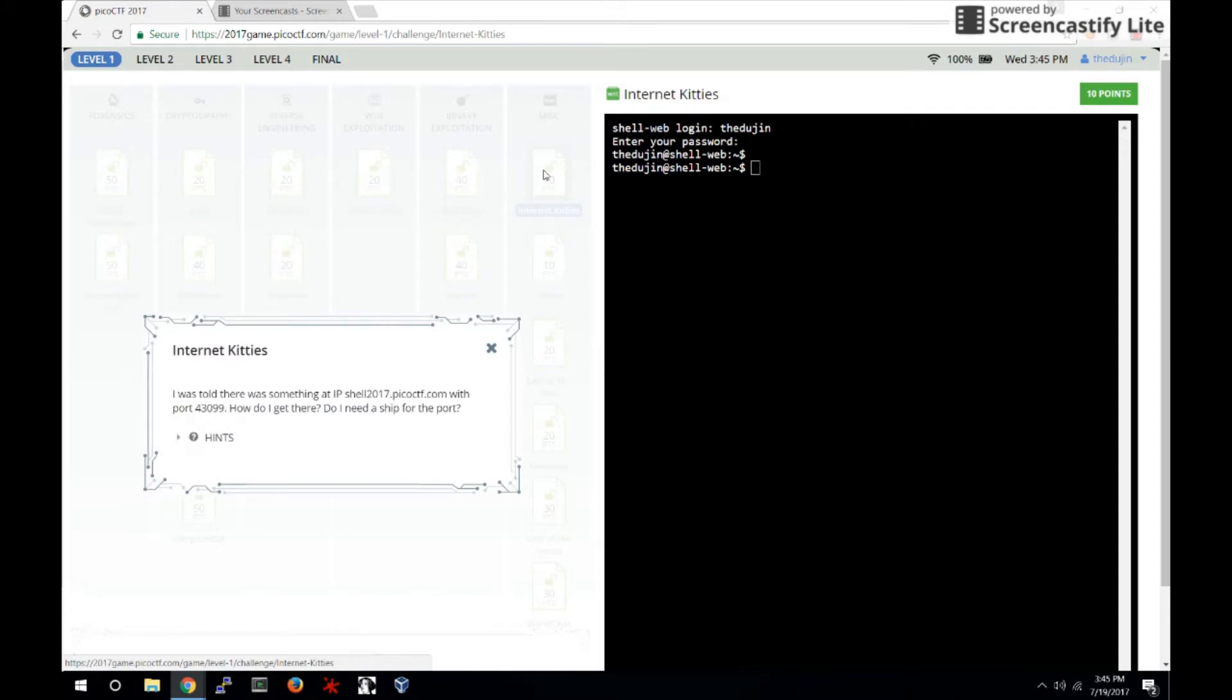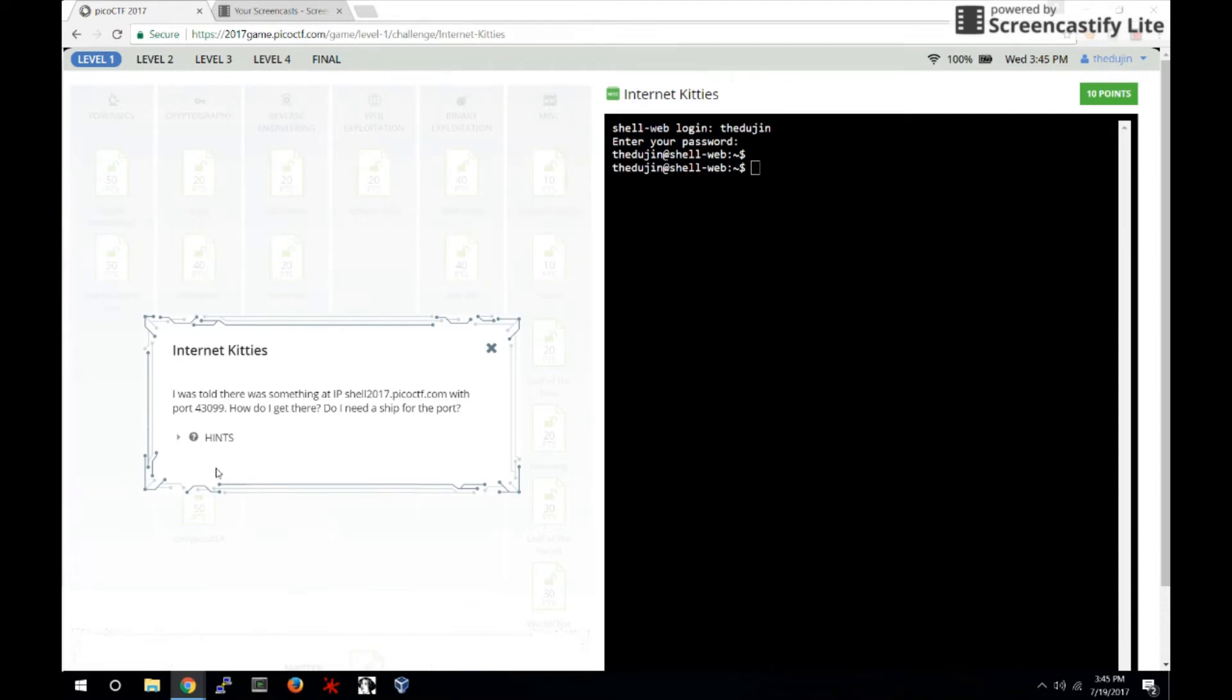I was told that there was something at IP shell2017.picoctf.com with port 43099. How do I get there? Do I need a ship for the port?